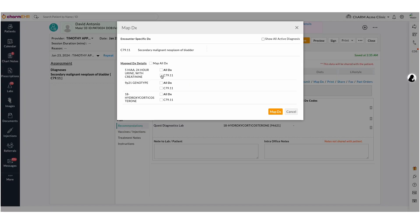Map DX Codes. Once you have ordered the lab tests, you have to map the patient's active diagnoses to the lab using the Map DX. The Map All DX checkbox can be used to map all of the active diagnoses of the patient to all tests. Diagnoses can also be mapped on a specific test level.